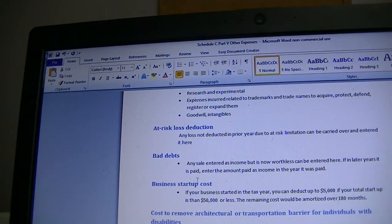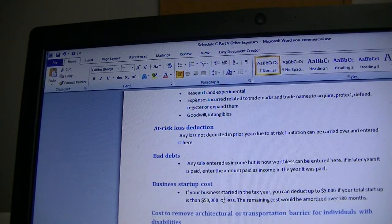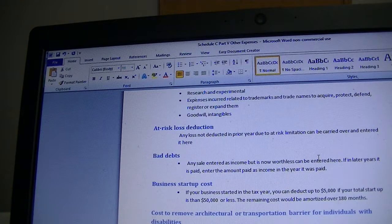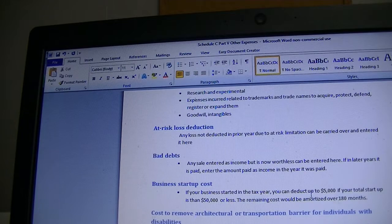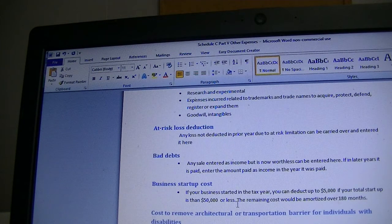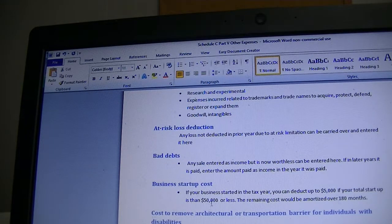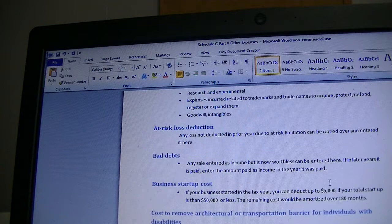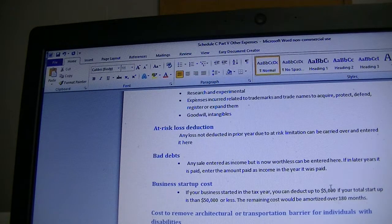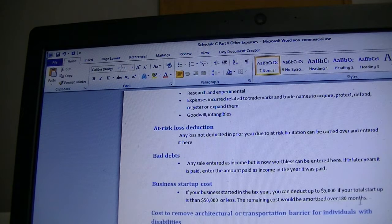Business start-up costs — you can deduct up to $5,000 as an Other Expense. However, there is a limitation: if your start-up costs exceed $50,000, the deductible amount decreases. See Publication 535 for how that limitation applies. If your start-up costs are more than $5,000 but less than $50,000, you deduct $5,000 in the current year and amortize the remaining amount over 180 months.